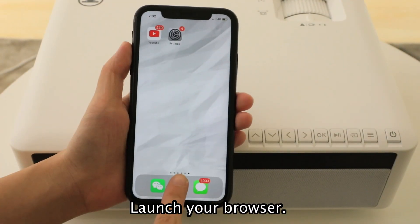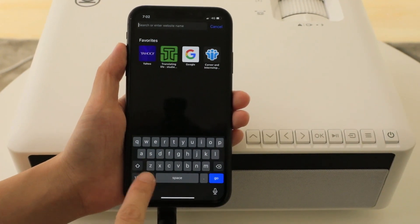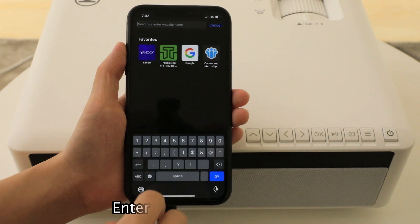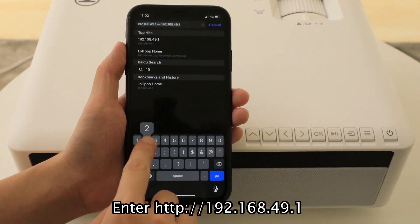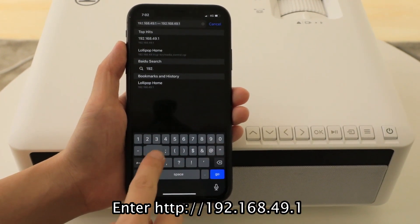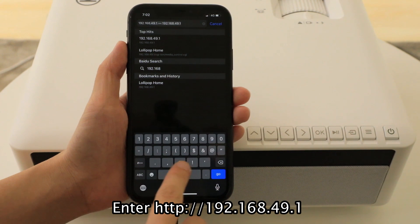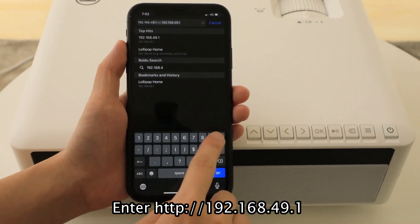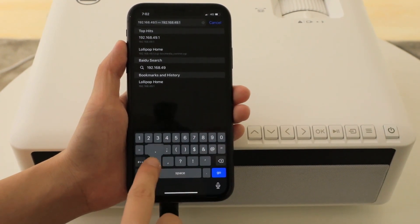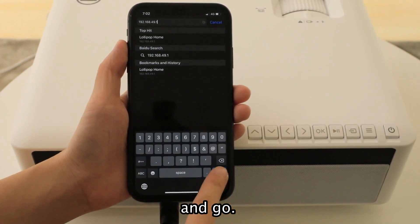Launch your browser. Enter HTTP 192.168.49.1 and go.